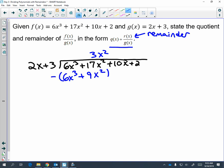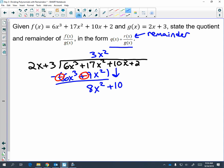Remember, we are going to subtract this. Anytime you subtract polynomials, you need to distribute the negative. So this positive six turns into a negative six, and this positive nine turns into a negative nine. I like to circle my new signs so I know I distributed and don't get confused. Six minus six is zero — that should always cancel out. Seventeen minus nine gives me eight x squared. Bring down the ten and restart the process.